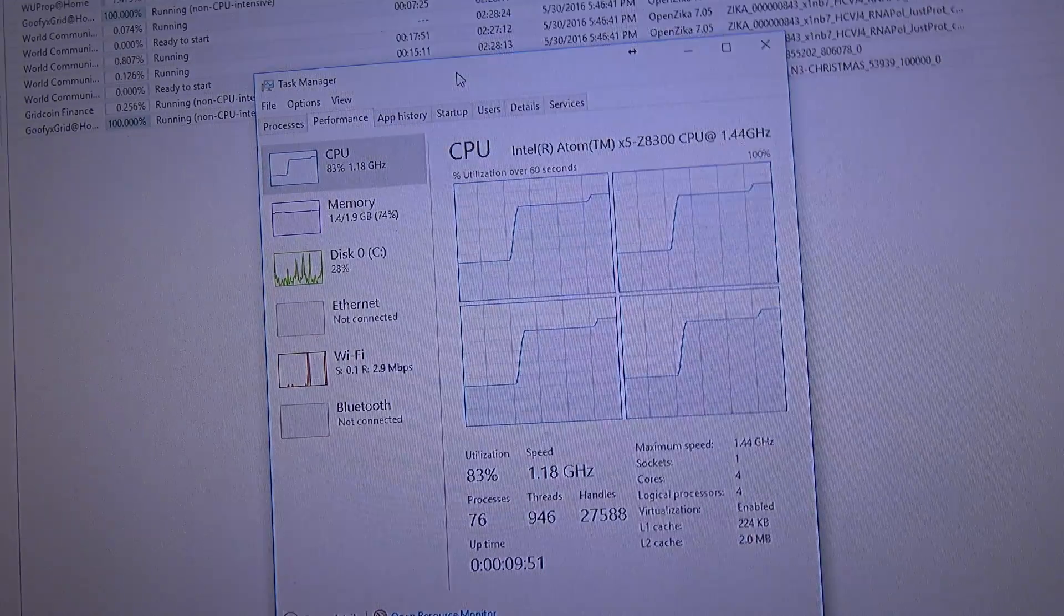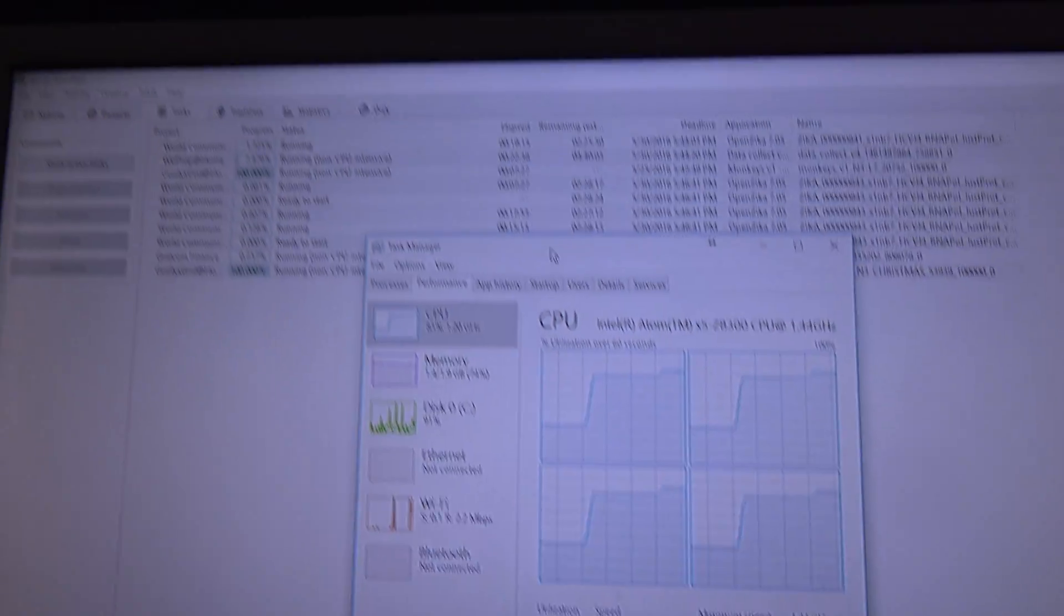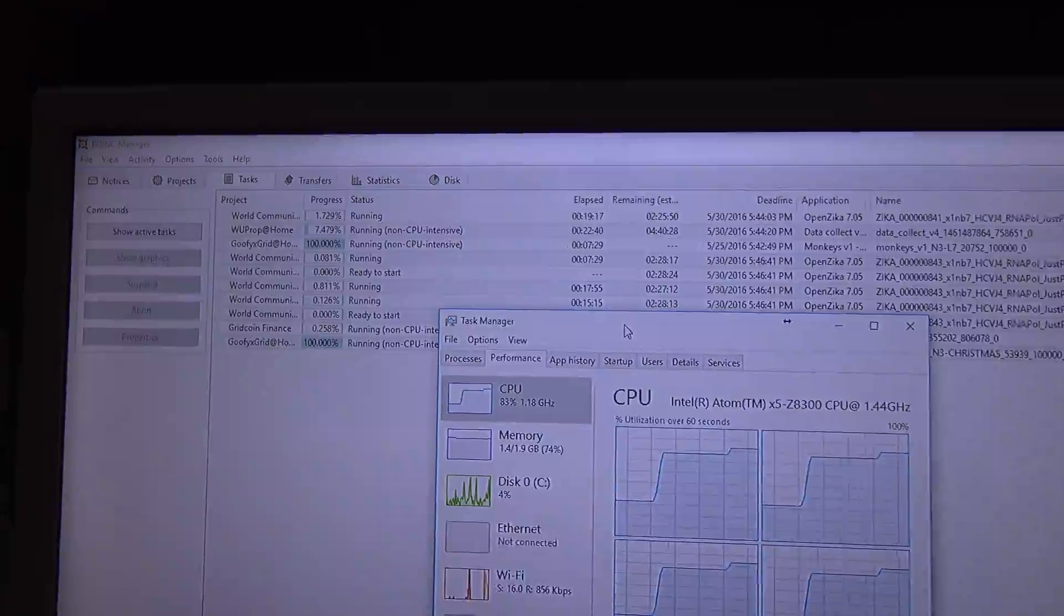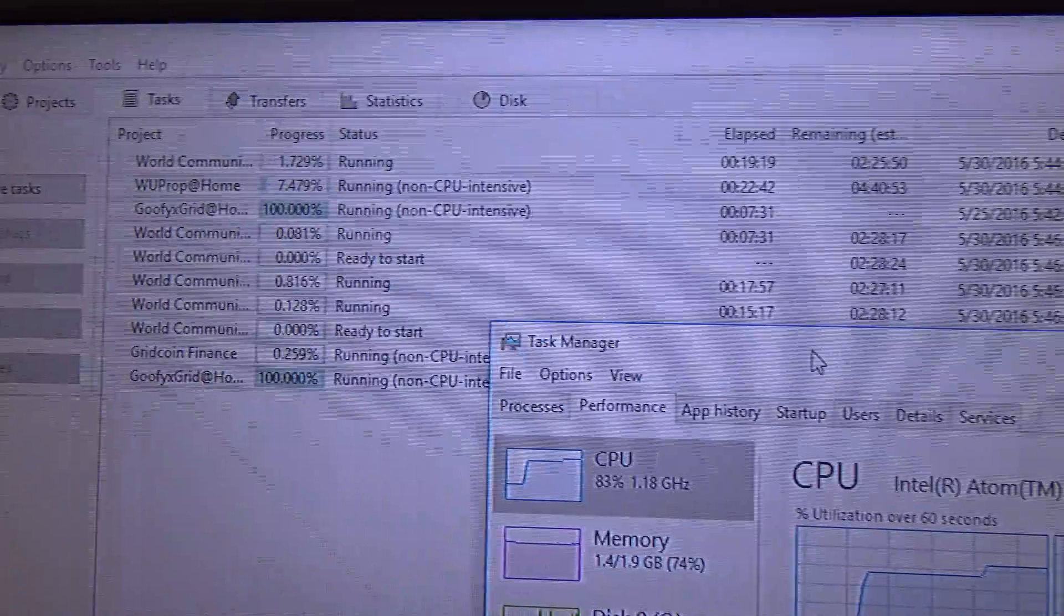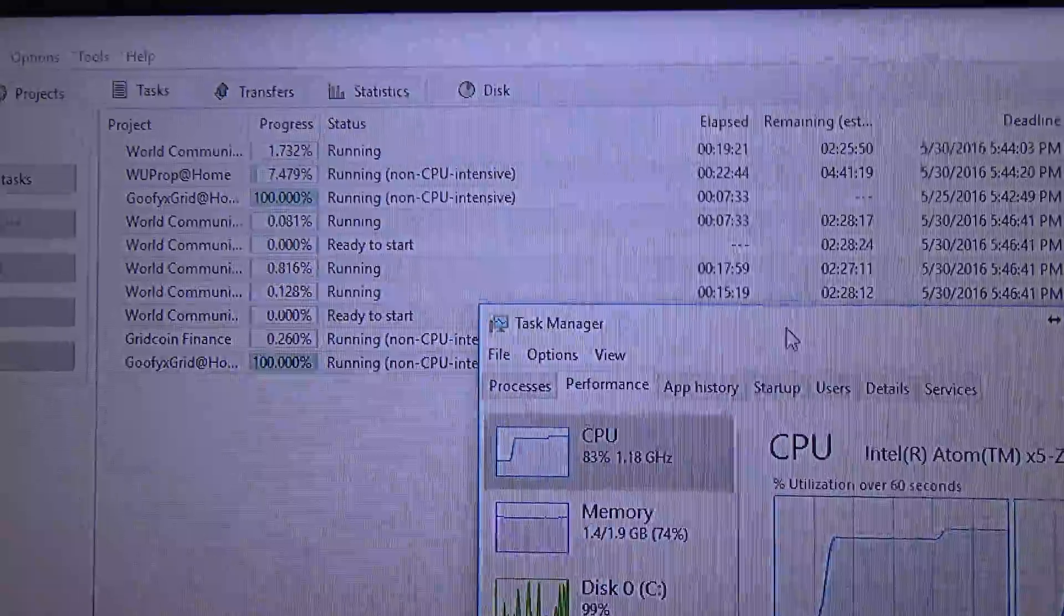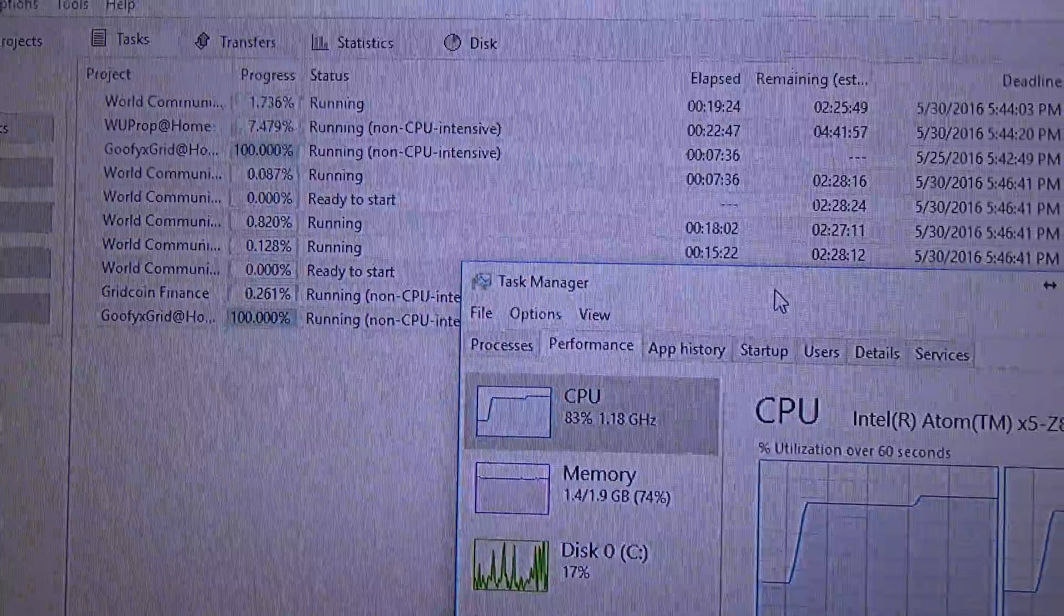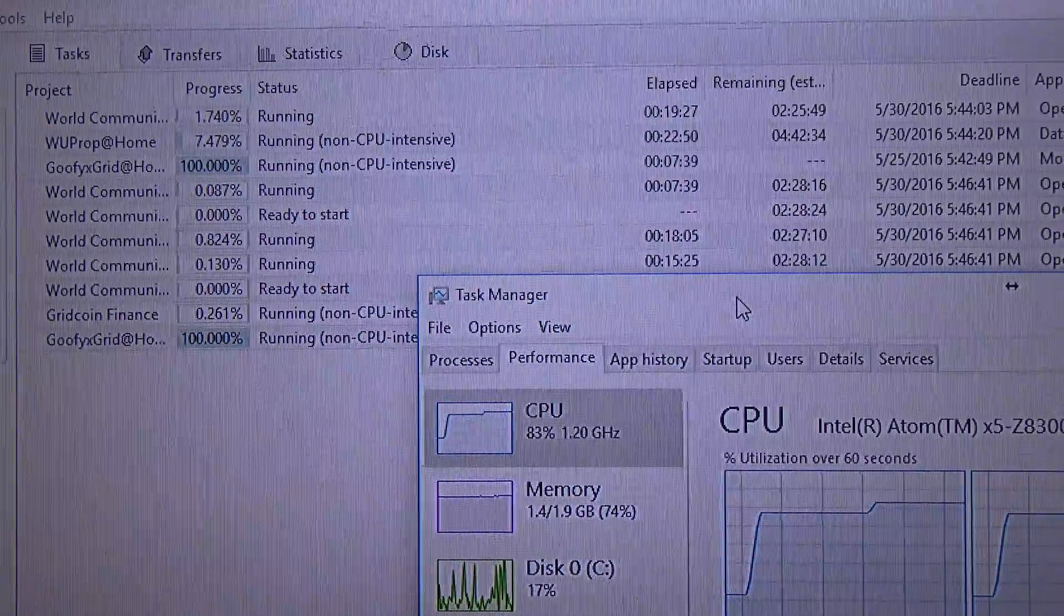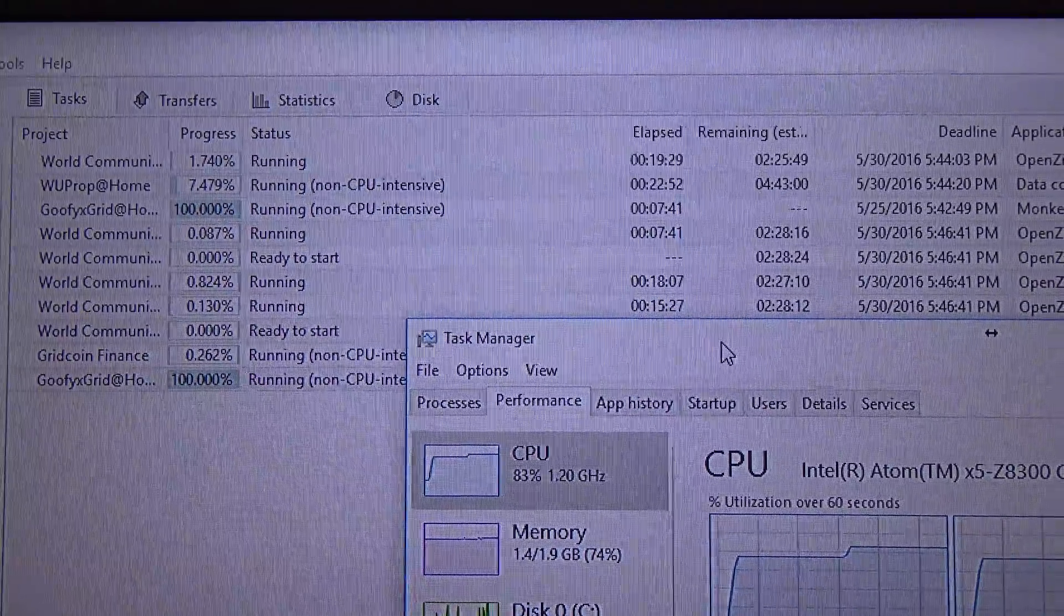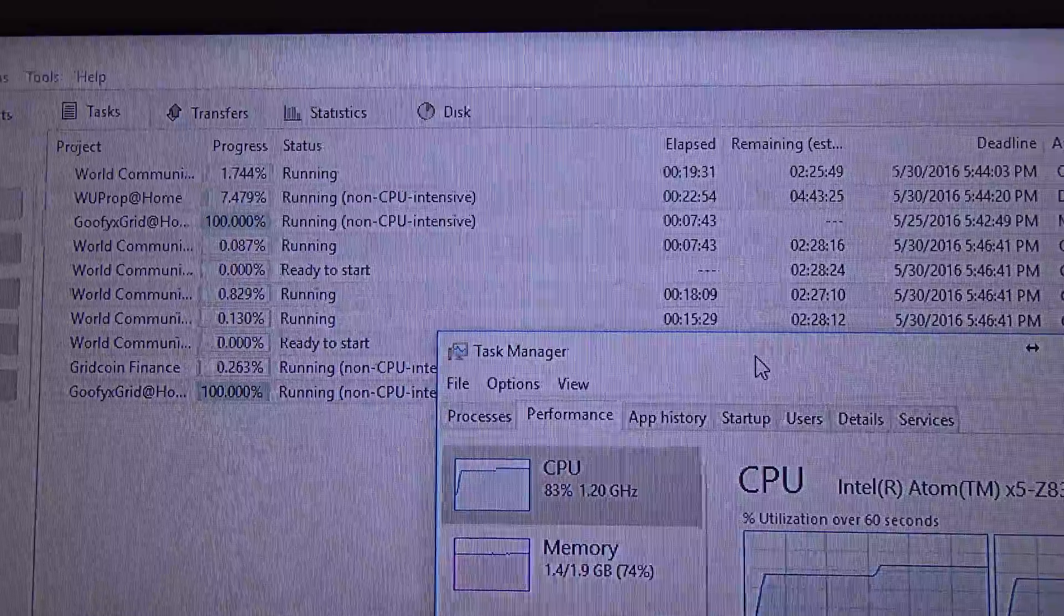So, for the price, the Latepanda is a very good board to run BOINC with CPU projects. Of course, it is not the fastest CPU. Nor, it is the fastest CPU for running this task. It will take a few hours to run this task.